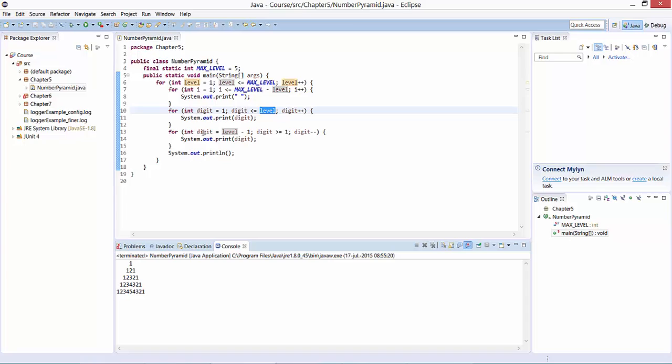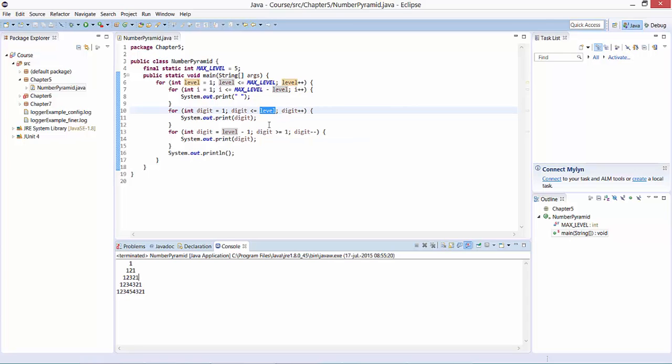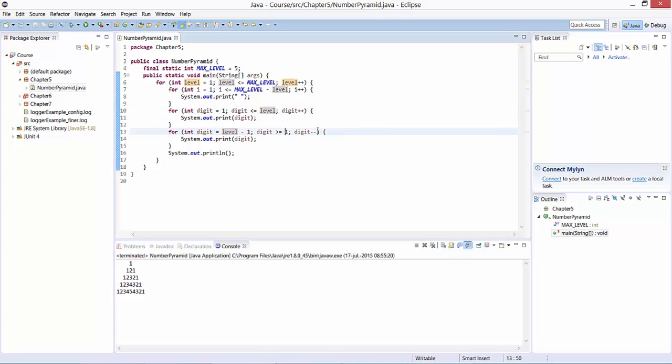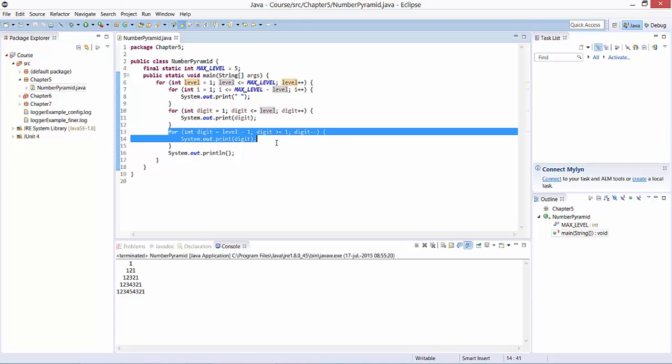In other words, this for loop starts at level minus one, up to digit greater than or equal to one, each time decreasing the digit by one unit. This for loop implements the downward counting.